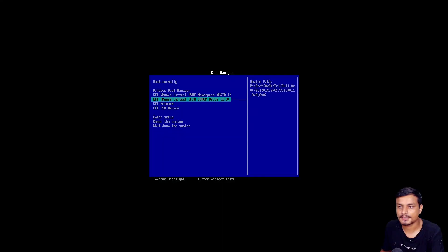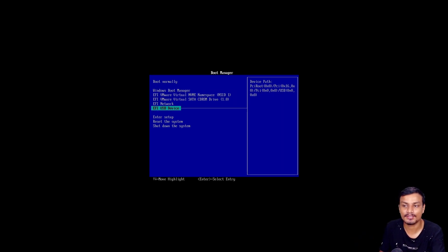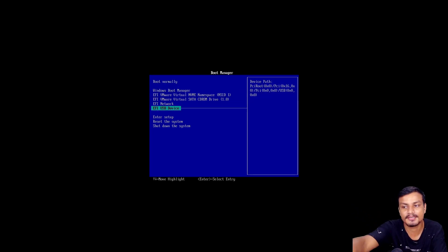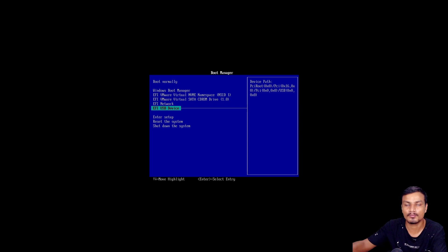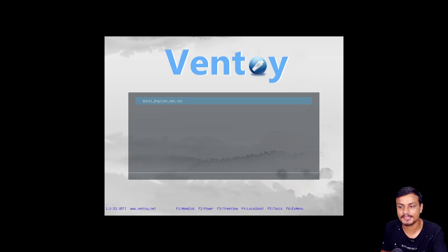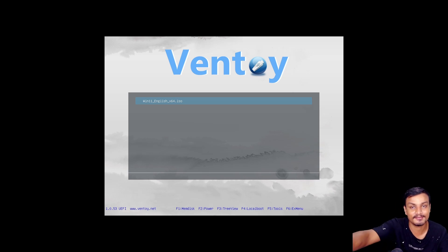Now you need to boot into the boot menu and select your USB flash drive. I'm using a virtual machine to demonstrate this. Select the USB device in your boot menu. Make sure in your BIOS you have the option to boot from USB enabled — by default everything should work. In your boot menu, select the USB device and hit Enter to let it boot. Here you can see the Ventoy screen, and the Windows 11 ISO file we copied is listed there.